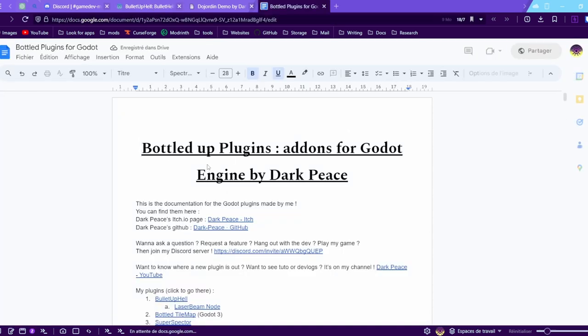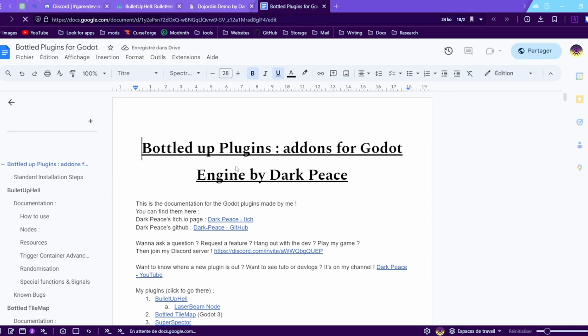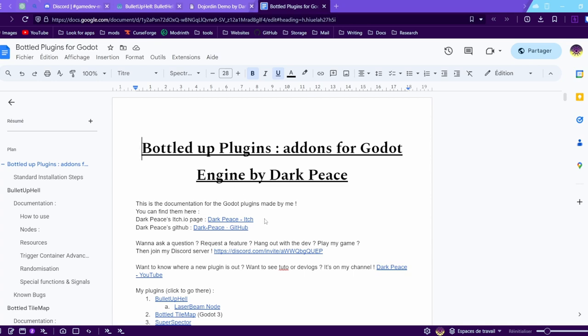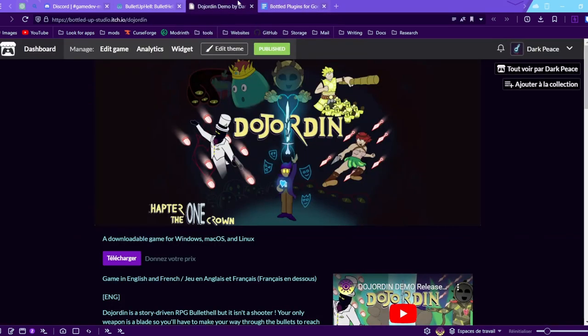It also has a full documentation. Everything is explained here, but I had a lot of requests to make a video tutorial about it, so that's what I'm gonna do.